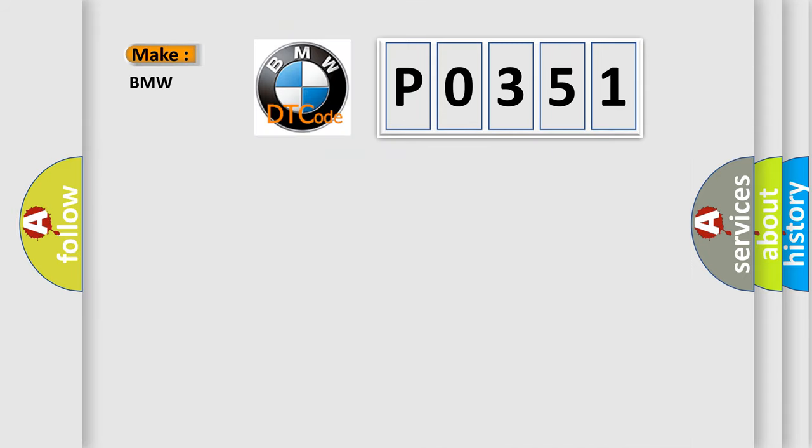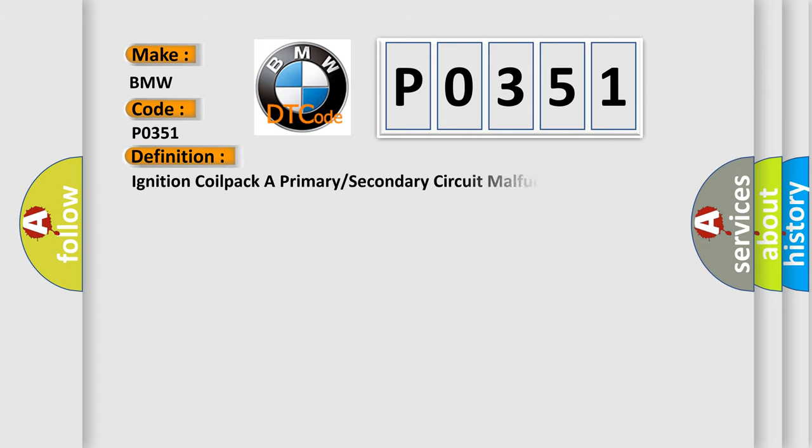So, what does the diagnostic trouble code P0351 interpret specifically to BMW car manufacturers?